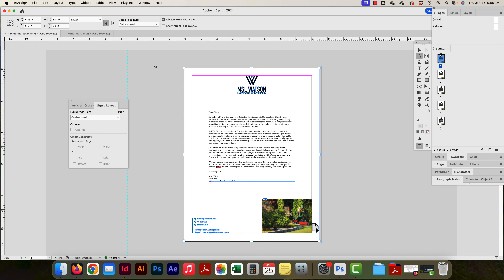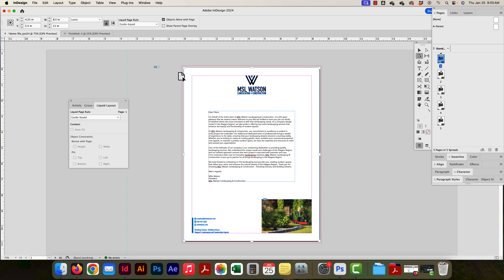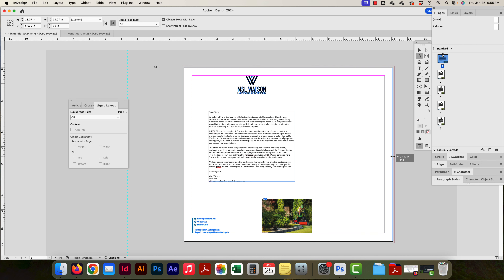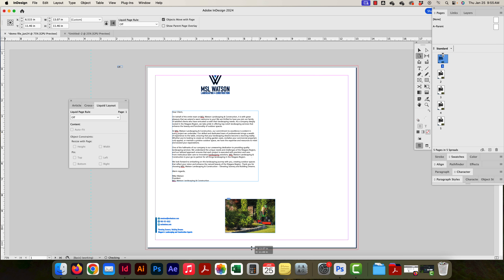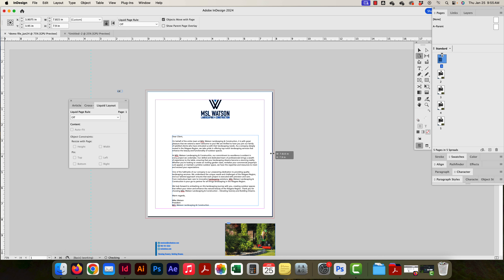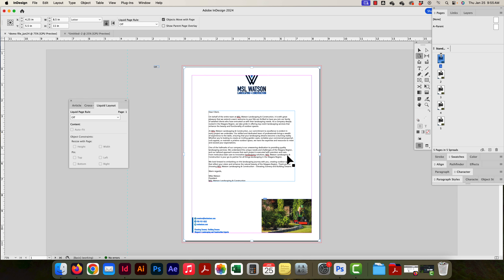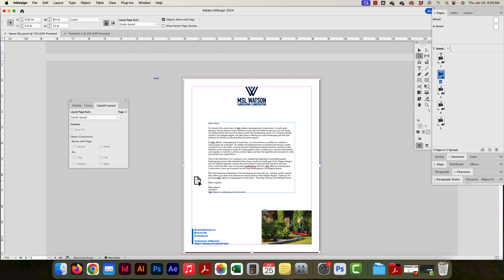Right now the liquid rule is set to Off. So when I move the structure of the page and change its dimensions, nothing happens to the content — even if I hold Option to resize. The content stays exactly where it is. If I drag the page larger or shrink it down, the content doesn't change at all — it's held in place. That's the Off setting.